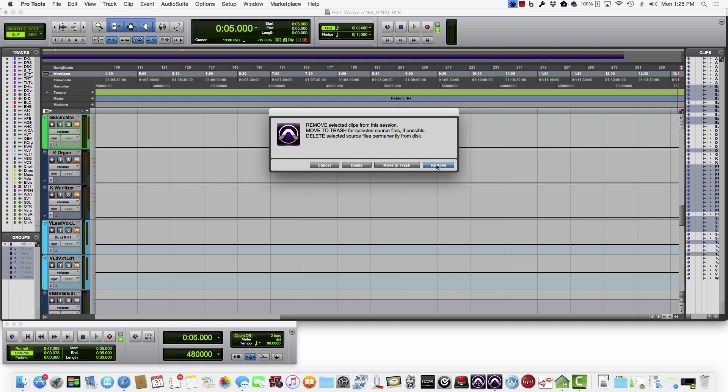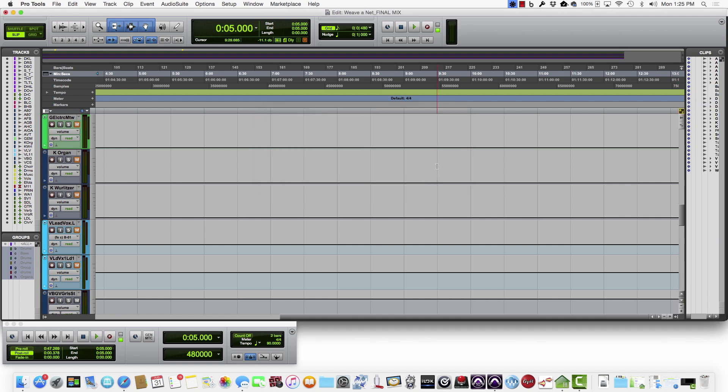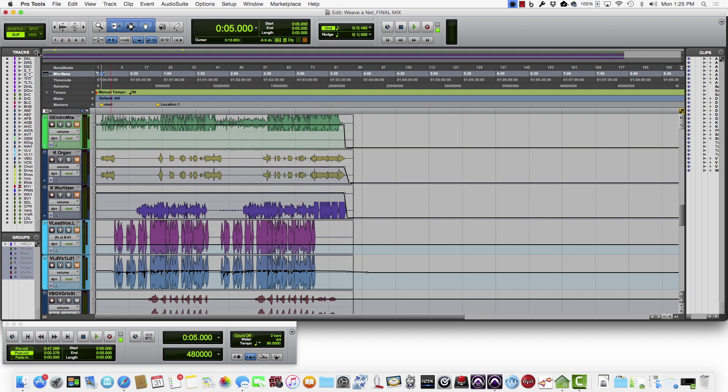Because at this point we're just trying to get the file size of this session down before we archive it, just so that we're not taking up any extra storage than what's needed. So we're just going to remove them from this session, but we're not deleting the original file locations quite yet. As you can see, it trimmed that list down a good bit there.